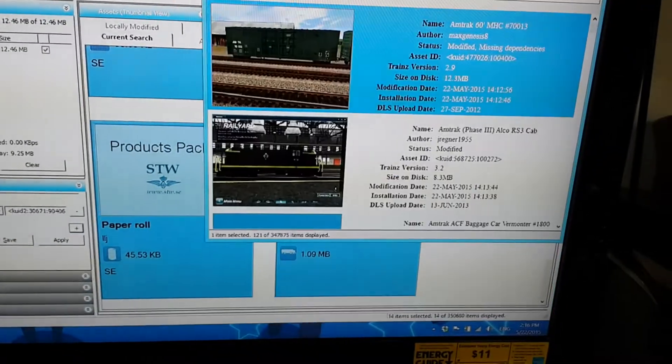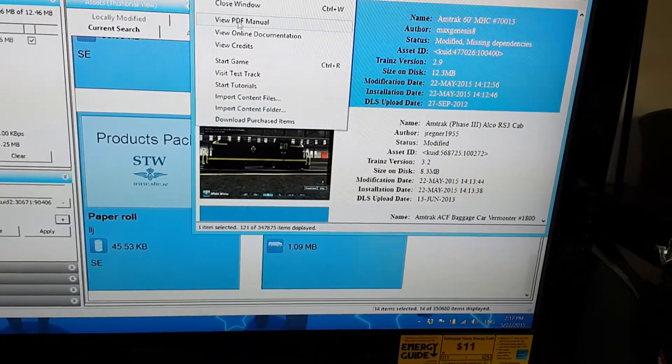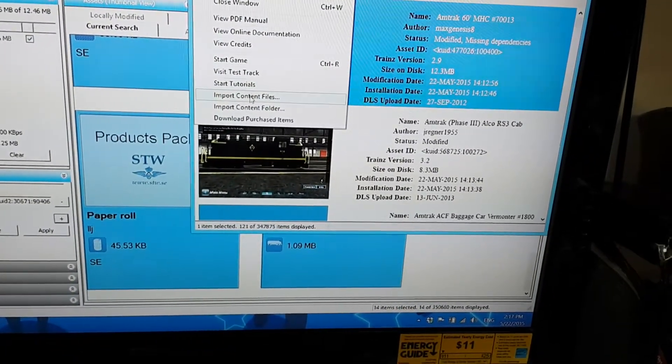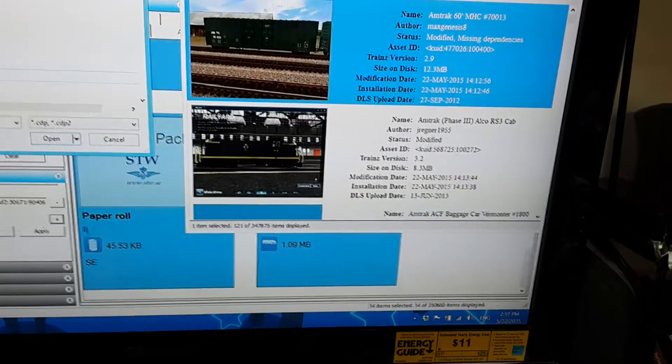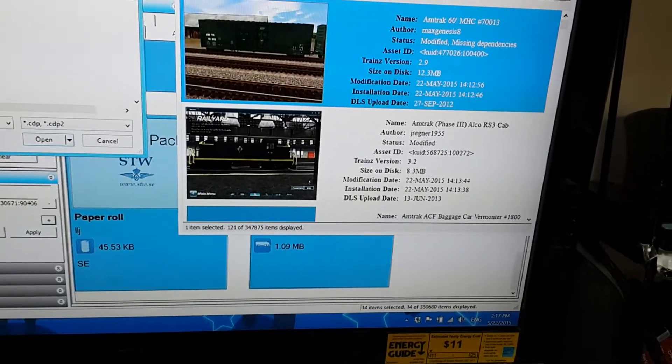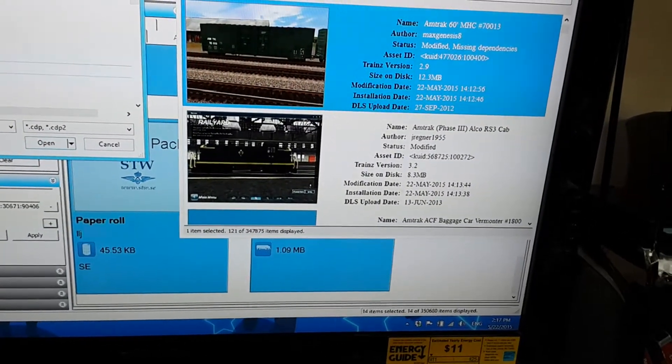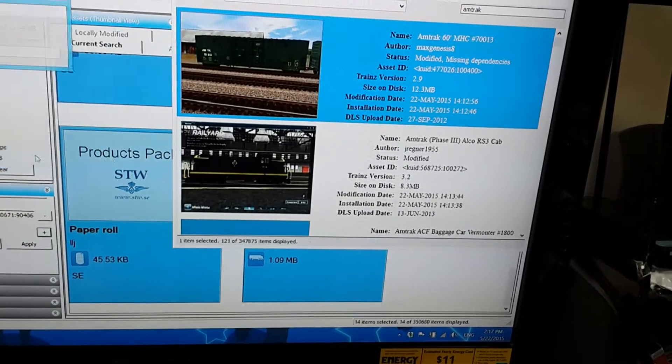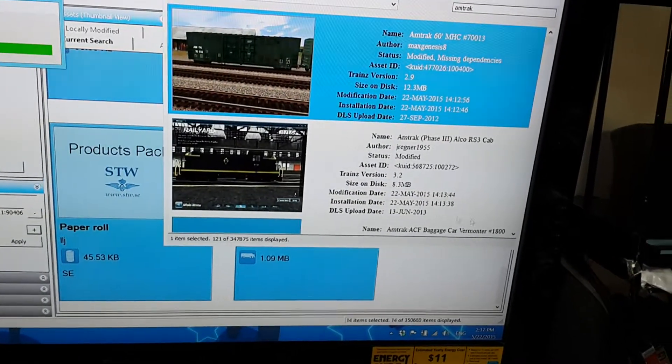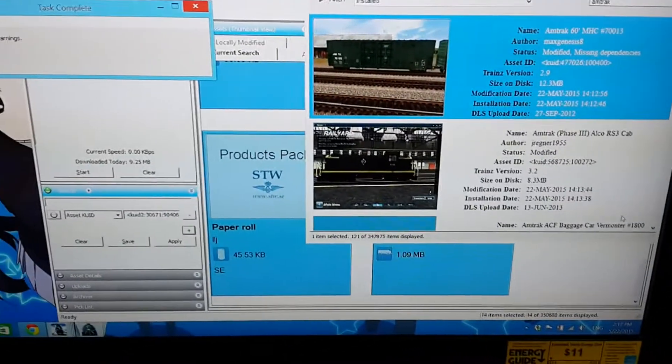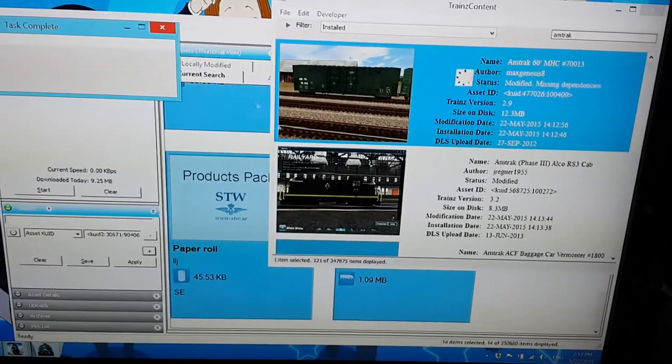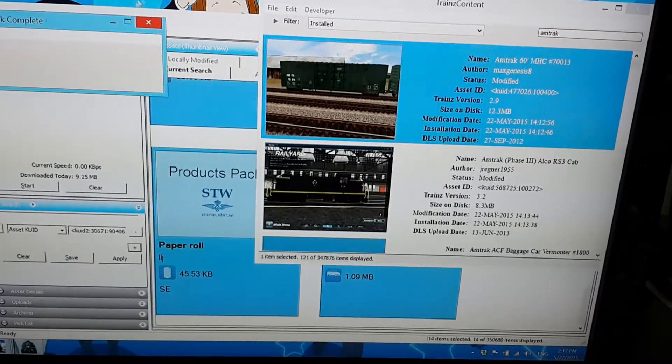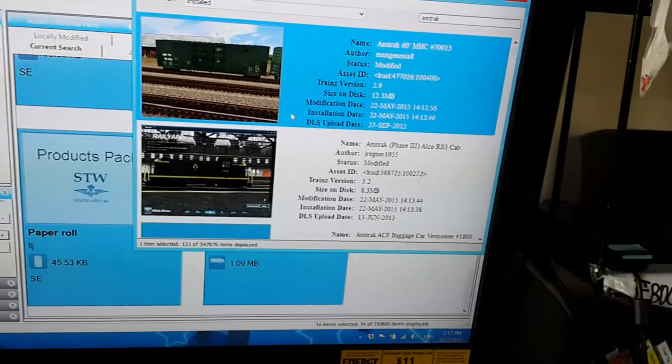Okay, now that it's saved, open that exact same CDP file on Trains A New Era. Where did I put it? Here it is. Now it's up, everything's installed, and now it shows up.